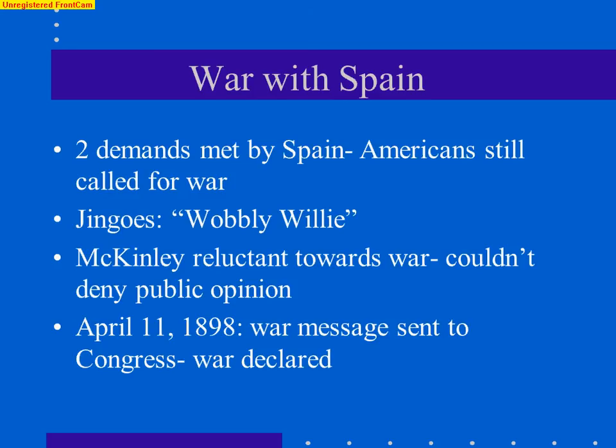At the same time the United States declared war on Spain, we also passed the Teller Amendment — not an amendment to the Constitution, but really just a promise. We said that once this war is over, we promise Cuba their independence. Basically, we were saying we had no design to become a new colonizing power over Cuba.